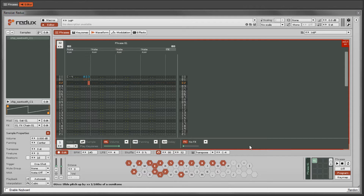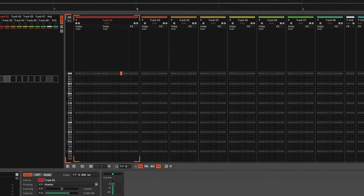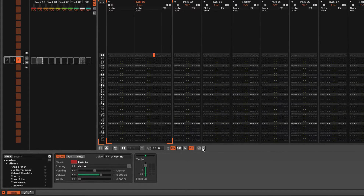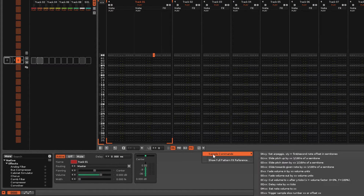If you're using the Renoise Pattern Editor and want access to the full command list, then make sure the cursor is in one of the track's Master Effects columns.